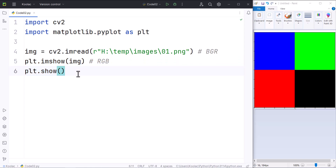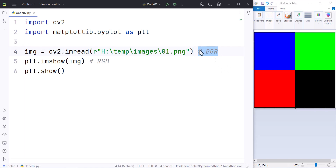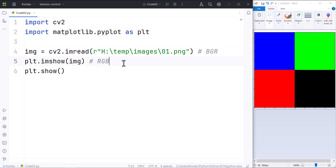But here is a very important problem. The problem is when we are reading an image using the OpenCV package, the OpenCV package uses the BGR system for its colors, but the matplotlib package uses the RGB system for its colors.